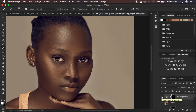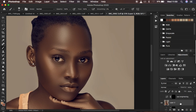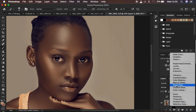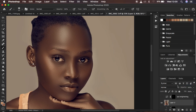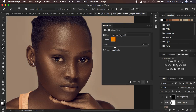That's the before and after for eye brightening — before and after. When you're doing eye brightening, you're making the eyes look brighter. Now let's look at eye whitening in Photoshop. I'll turn off the brightening layer and come down here.